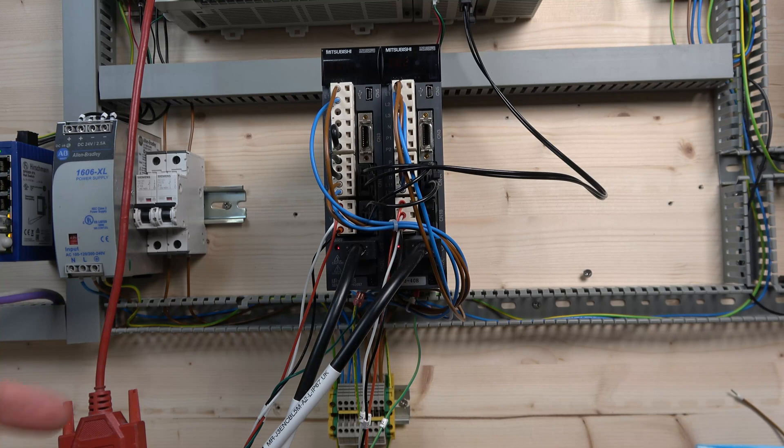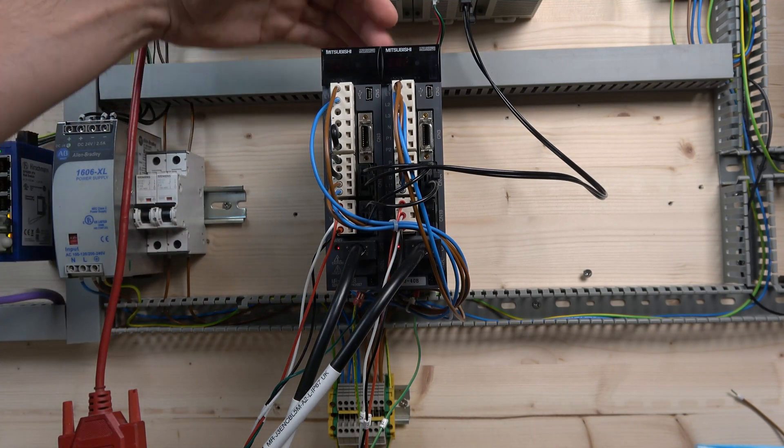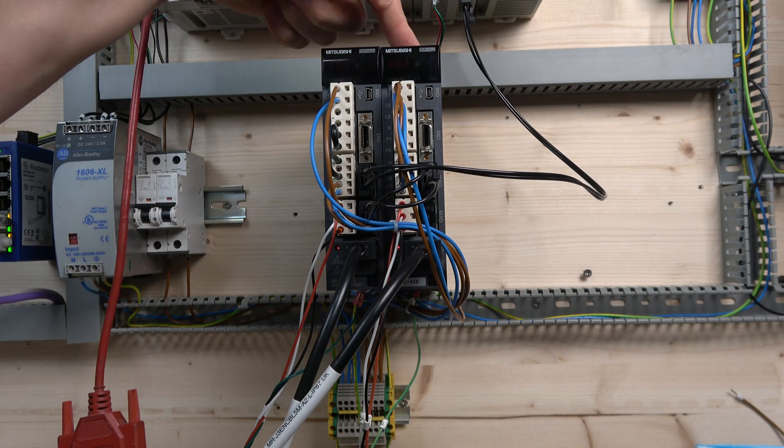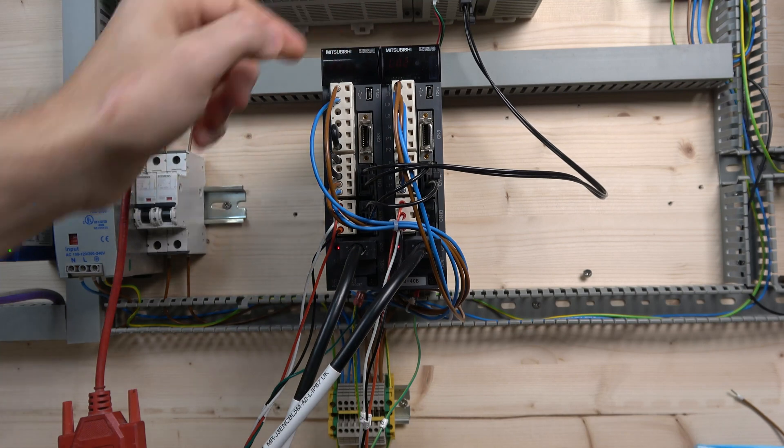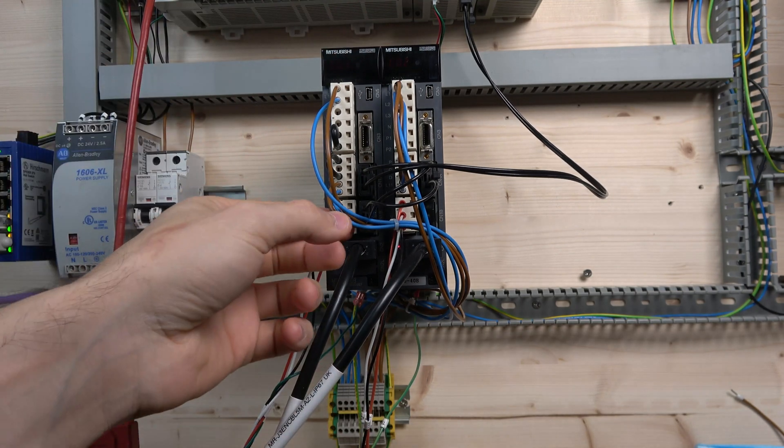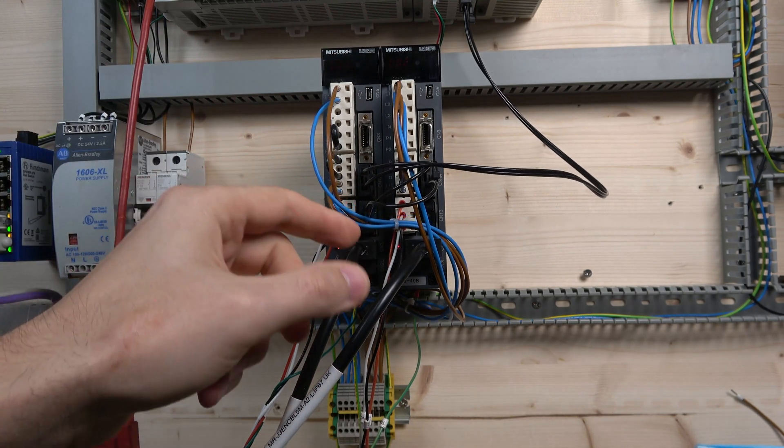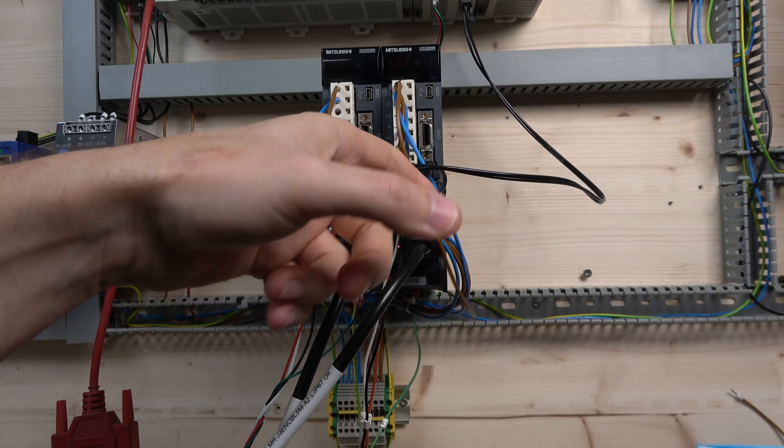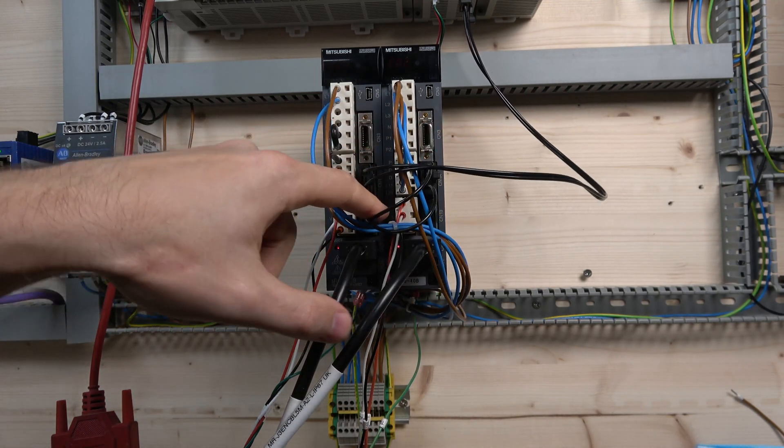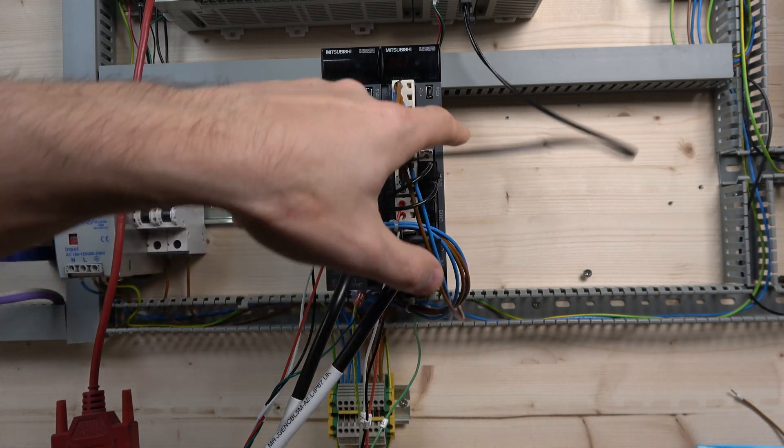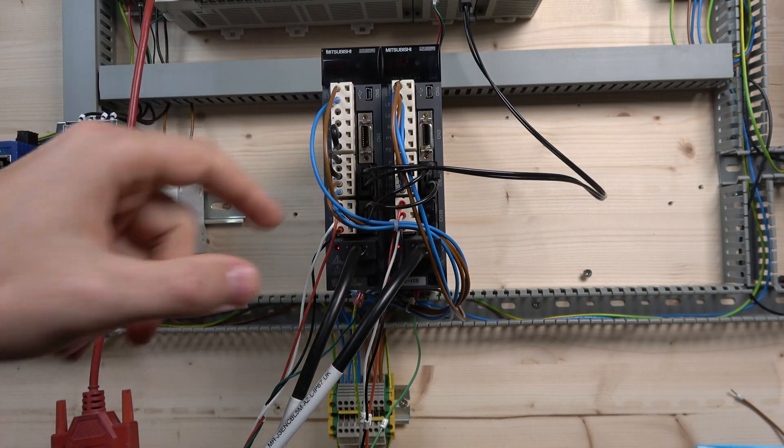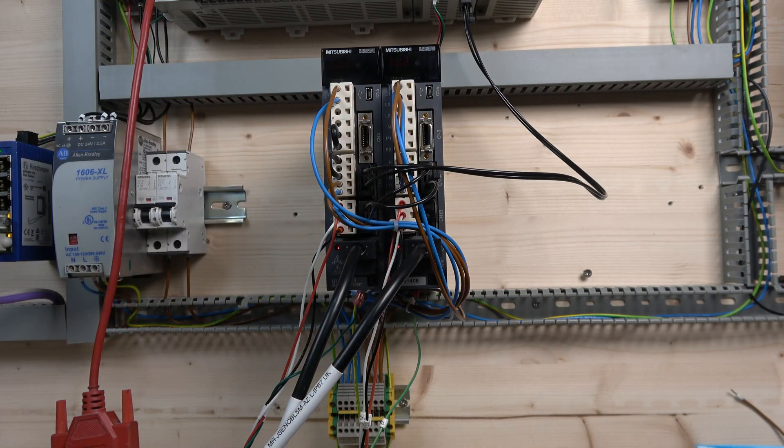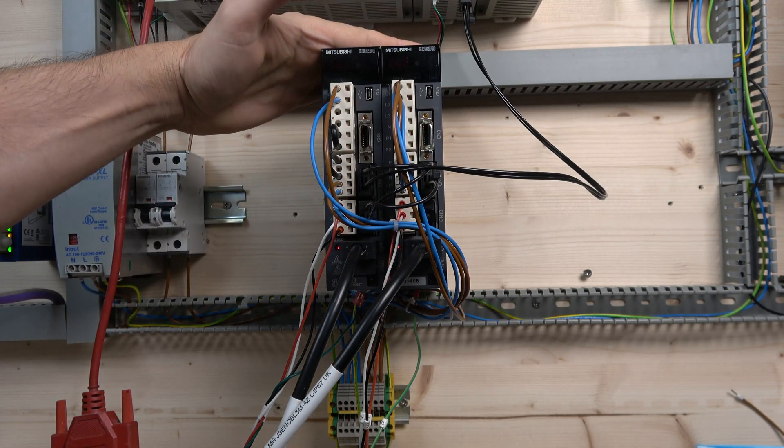Before we go ahead, I'll quickly show you the additional servo amplifiers. You can see I've got both amplifiers. Everything stays the same as we did the previous one. You can see the fiber optic cable which goes from AC and 1B into C and 1A. That's the only thing you need to do.